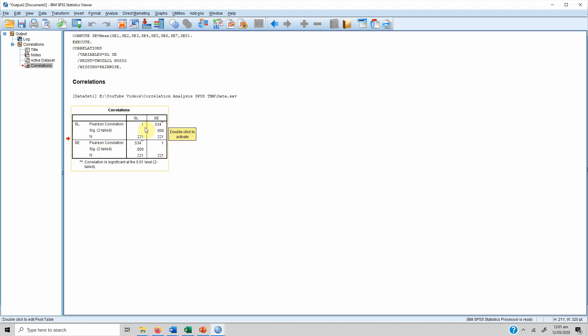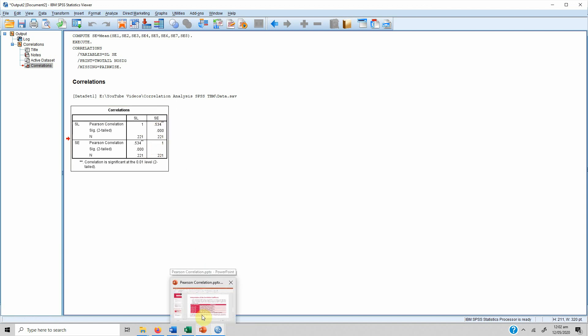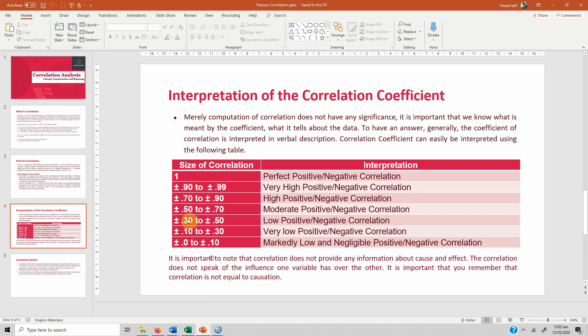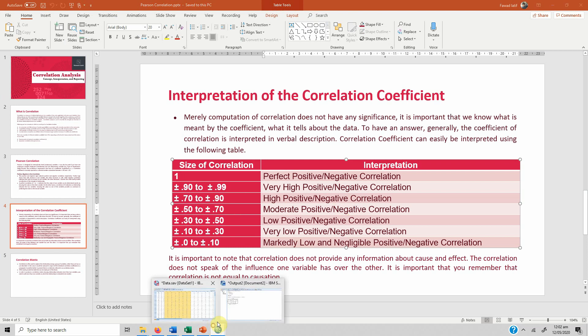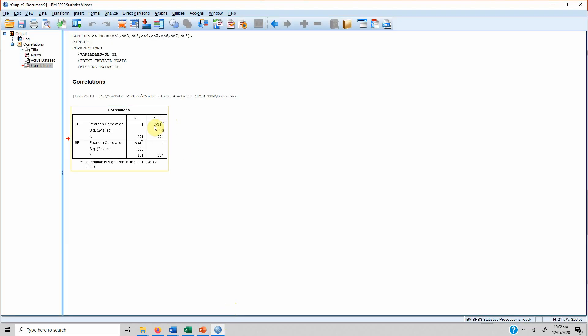The values below the diagonal are repeated above the diagonal, so we only need to keep one row. We do not need to report the whole table — we will format it. Looking at the R value of 0.534, this represents a moderate positive relationship, since there is no negative sign. A higher level of servant leadership would mean higher self-efficacy among employees.